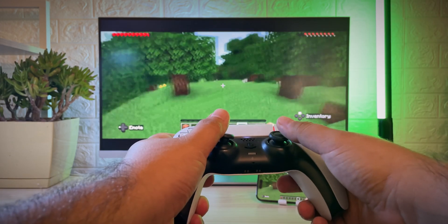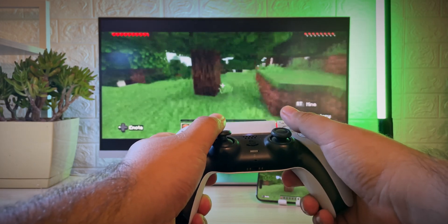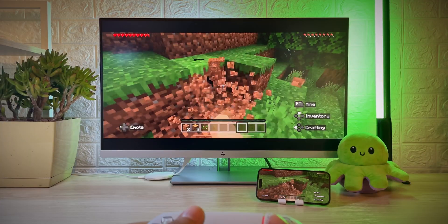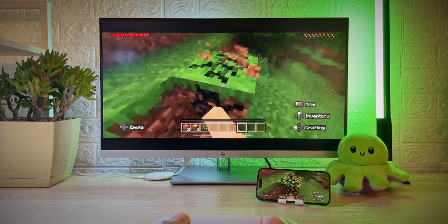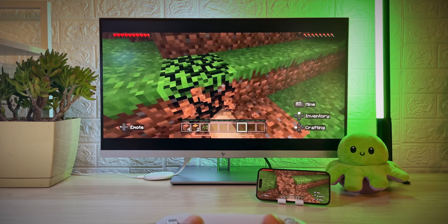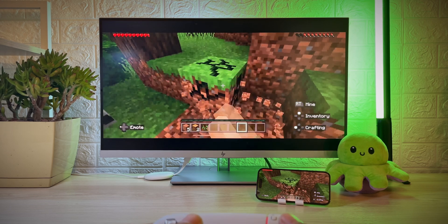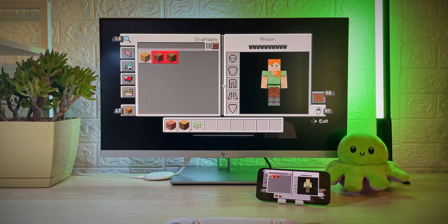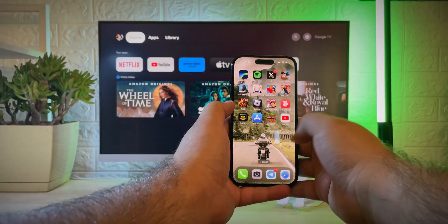Hey there, guys and girls. I think everyone will agree that streaming is cool. Some media is too detailed and action-packed for a phone screen. But how do we get it to show on our TV? You need to Chromecast stream on iPhone. Let's get started.